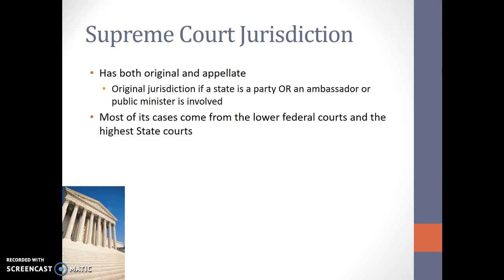The federal Supreme Court has two types of jurisdiction. Jurisdiction is just a court's authority to hear a case. They have original and appellate. Appellate means they can hear appeals cases. The Supreme Court does have some original jurisdiction, and that's laid out in the Constitution in Article 3. They have original jurisdiction if a state is involved in a lawsuit, or an ambassador or a public minister of the federal government is involved in a suit. They also have original jurisdiction over piracy and crimes committed on the high seas. However, most of their cases come from the lower federal courts or the high state courts, so most of their cases are appellate.